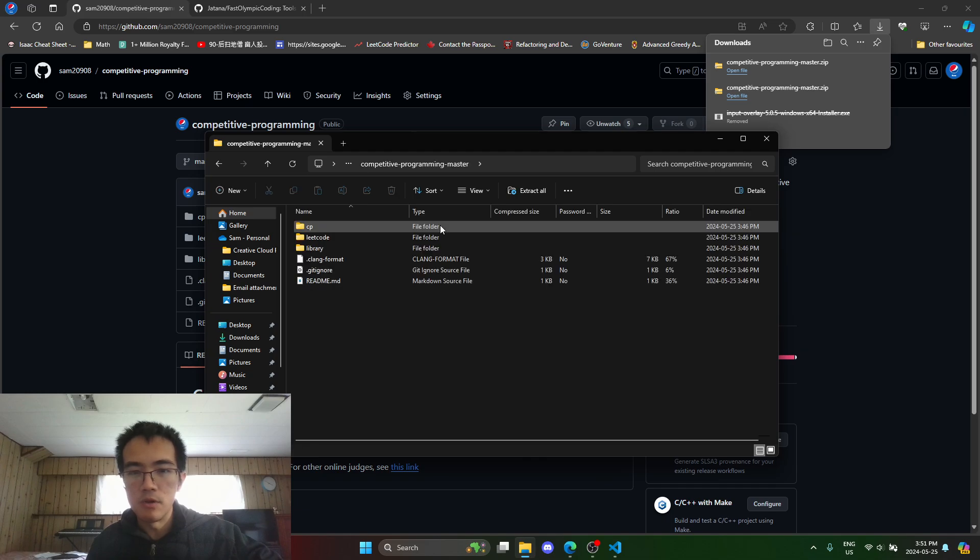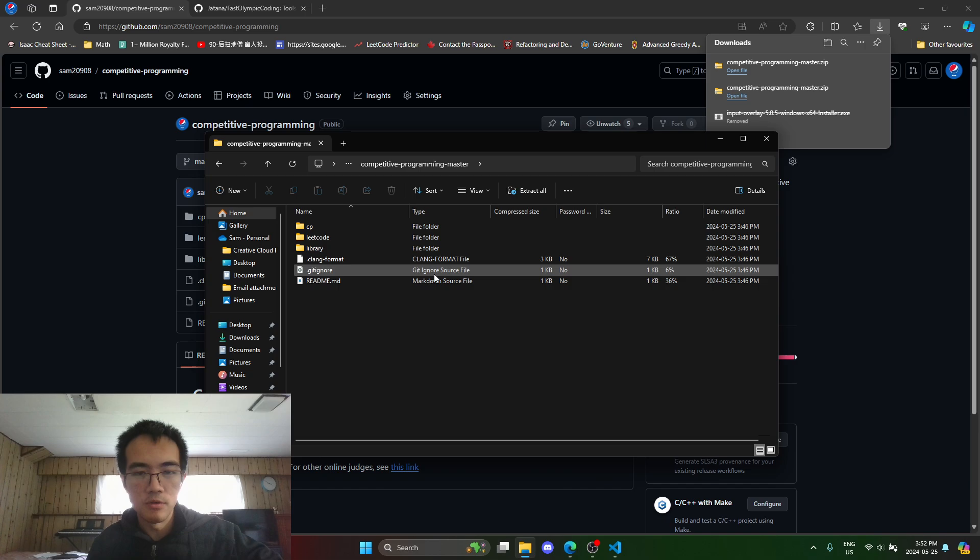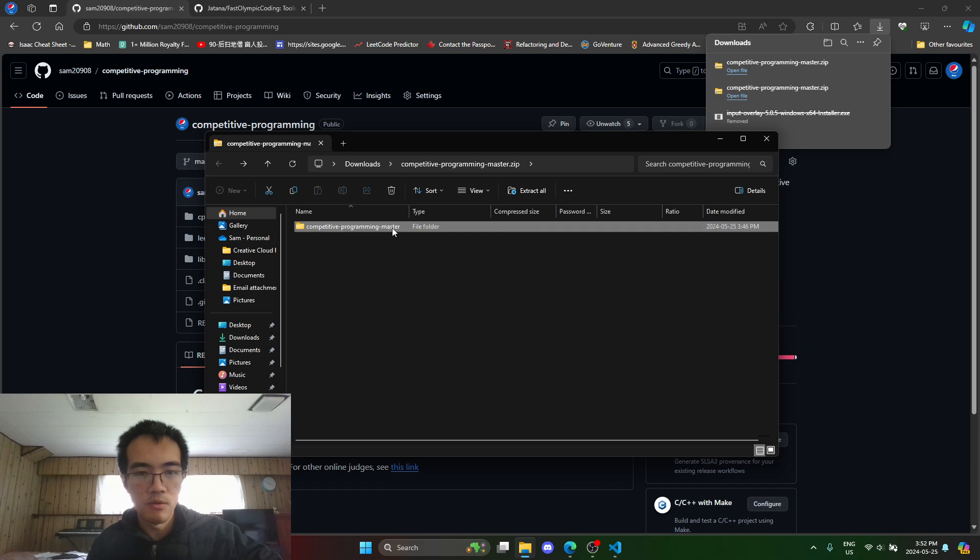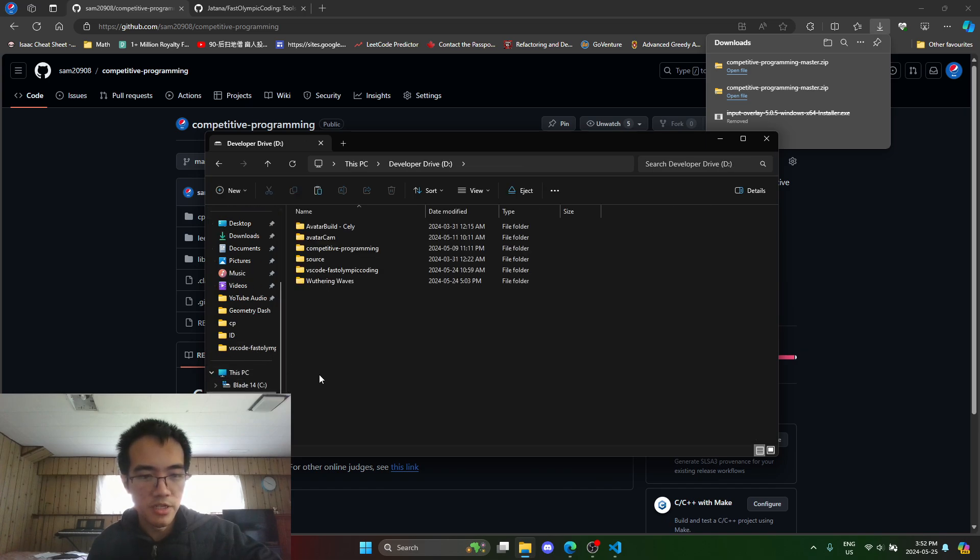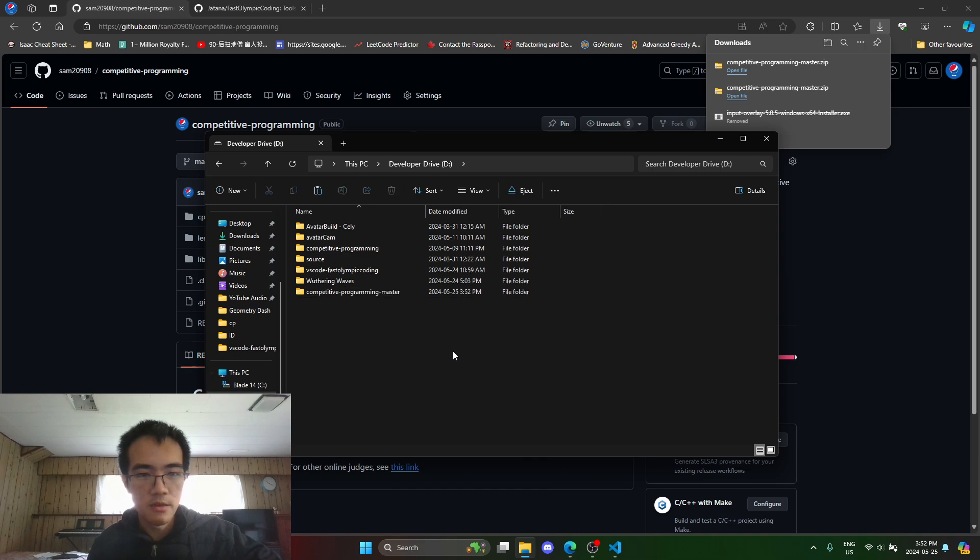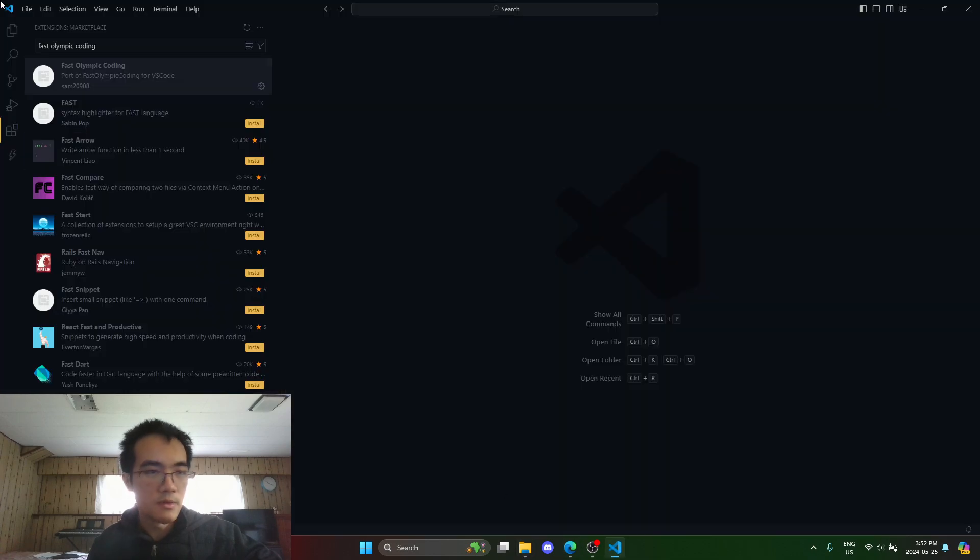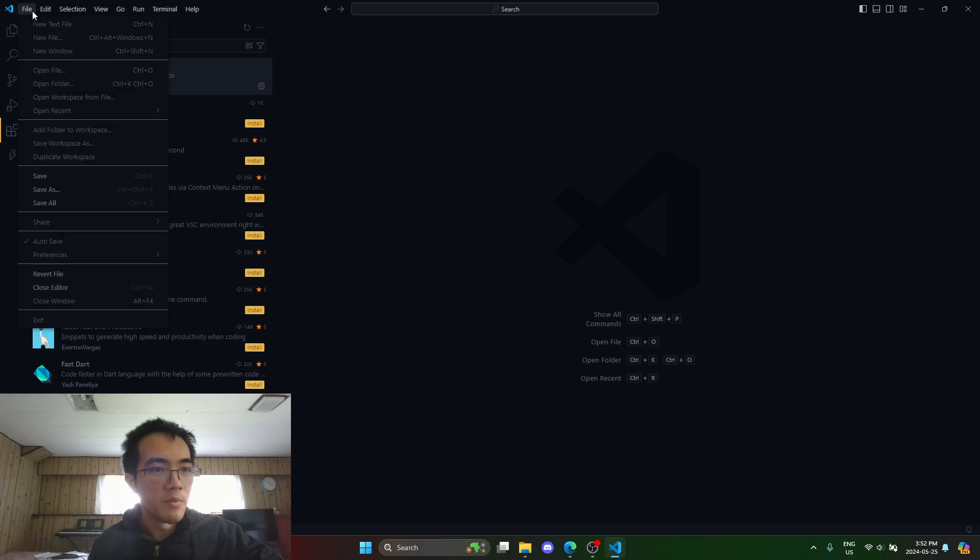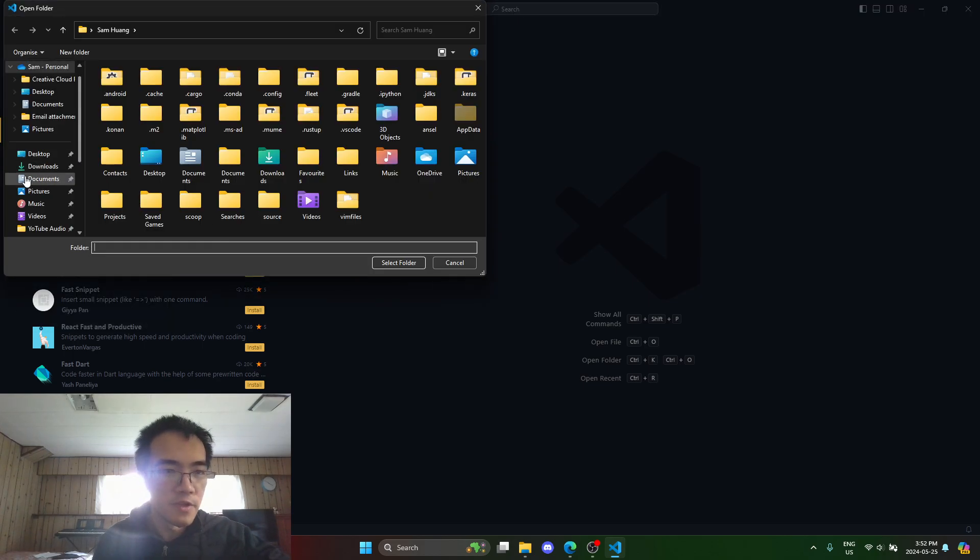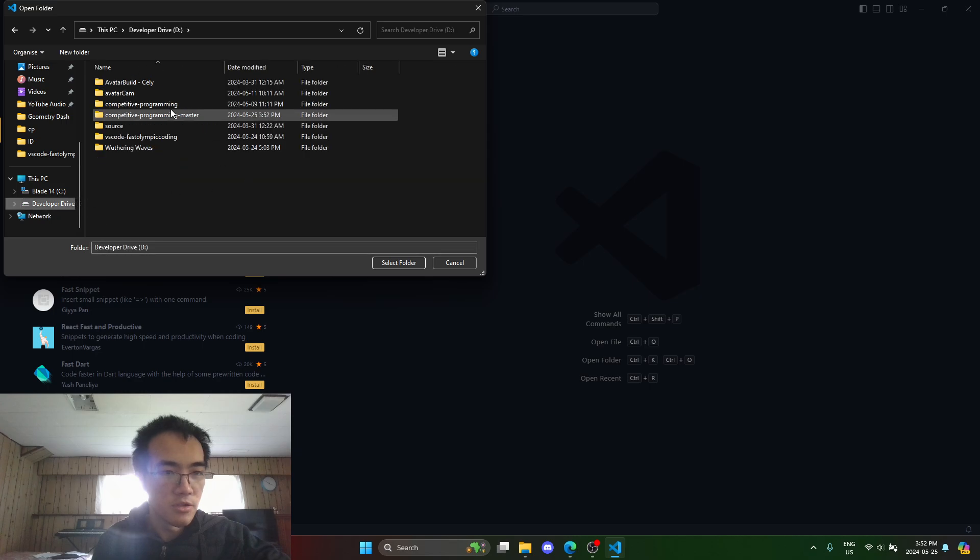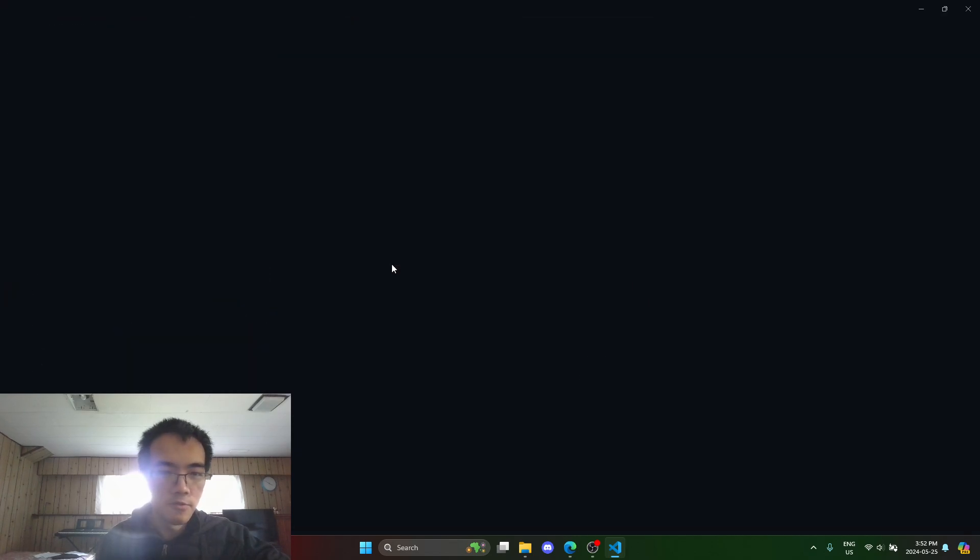I will basically copy this folder. Let me go back to this folder, or copy this. I'll put it somewhere I like and let me open that folder with VS Code. I'll go to here, select folder.